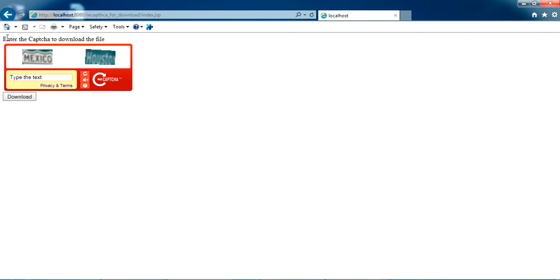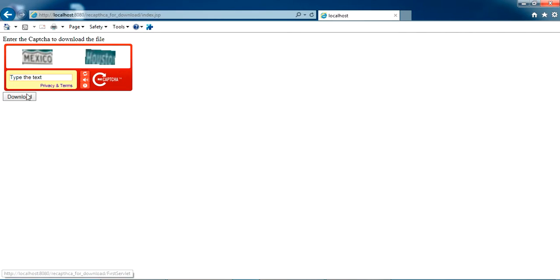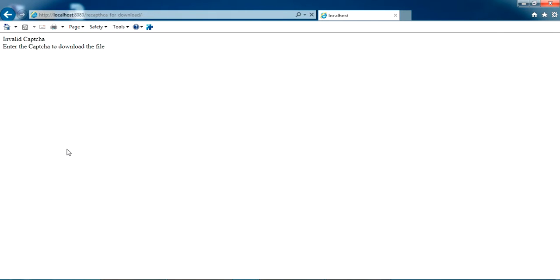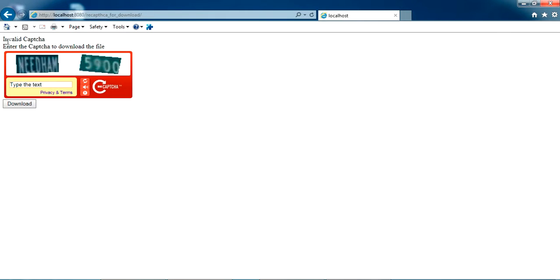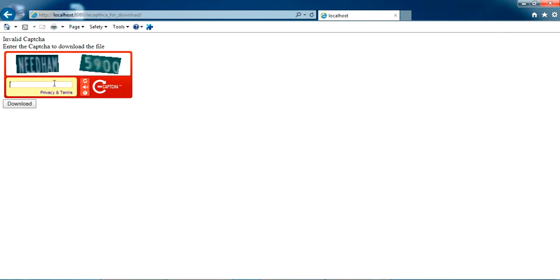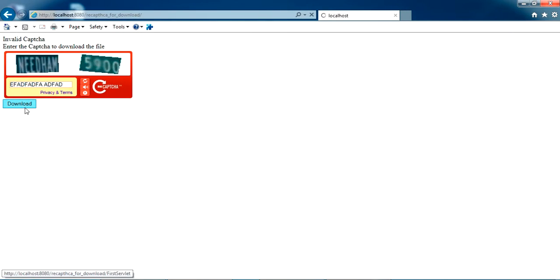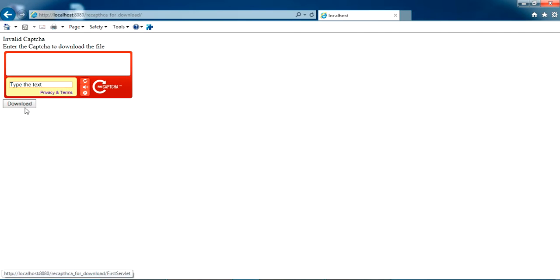If I click download here, it's showing invalid CAPTCHA. Now I'm just putting a wrong CAPTCHA here, and if I click download again, it's giving invalid CAPTCHA. If I'm giving the right one, you can see...